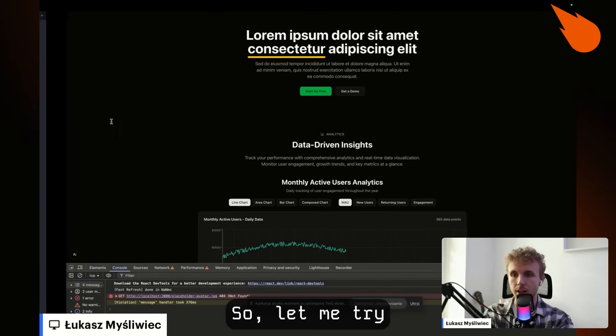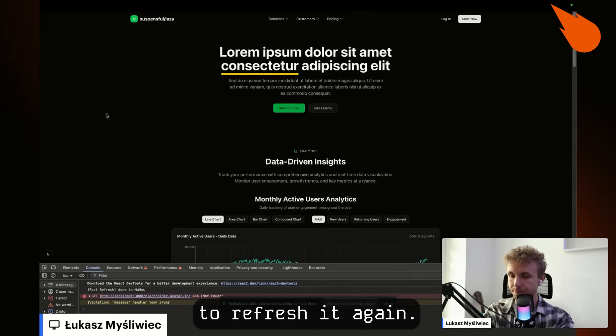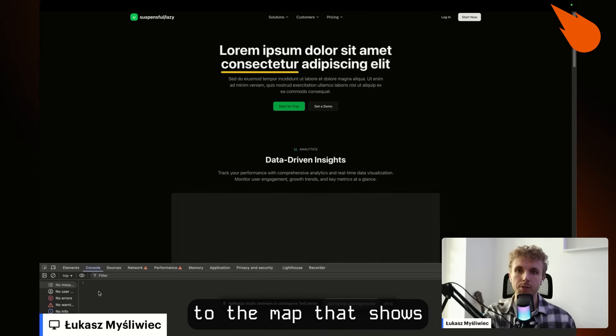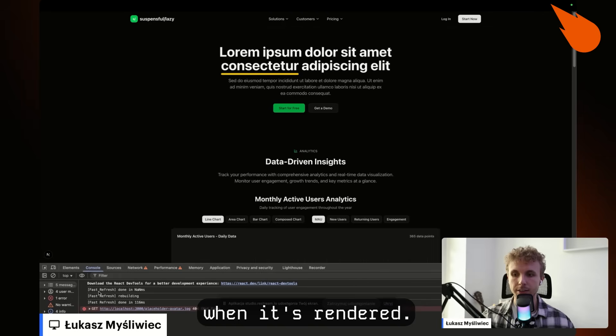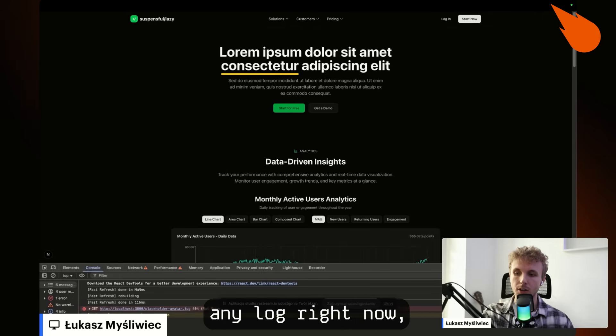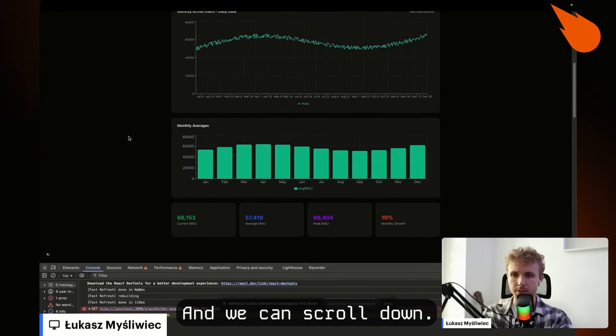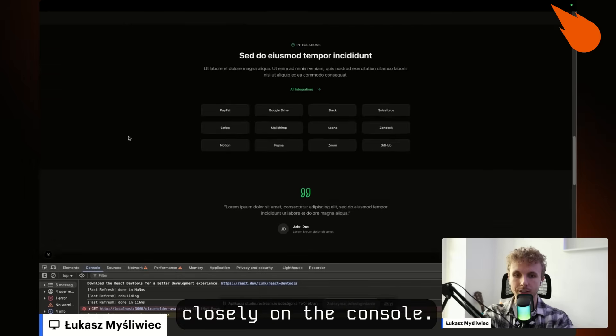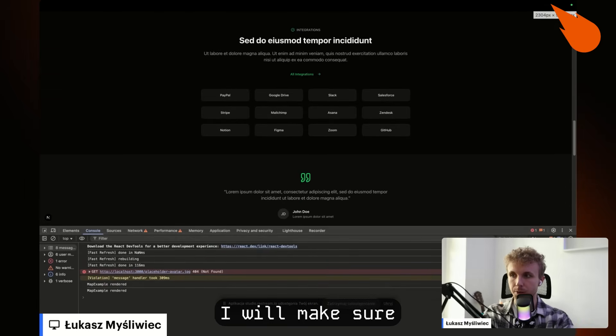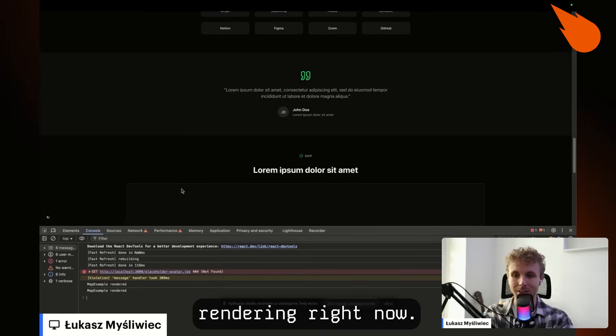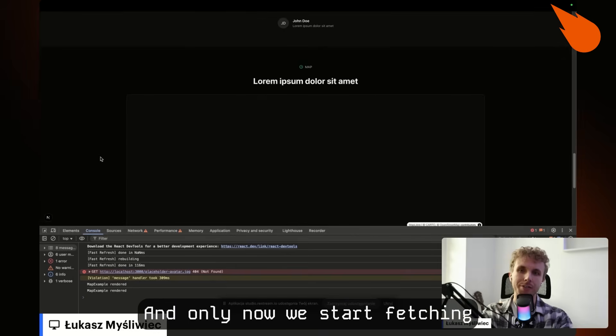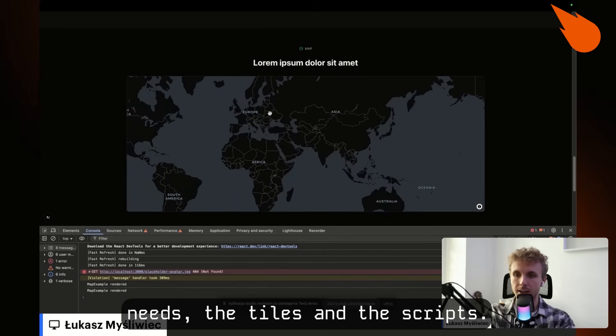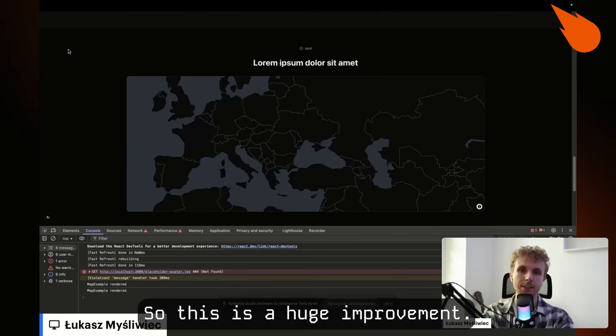So let me try refreshing again. I also added a console log to the map that shows when it's rendered. As we can see, we don't see any log right now in the chart loaded and we can scroll down. We are scrolling and watch closely on the console. I will make sure that you can see that map example rendered right now. And only now we start fetching the data that the map needs, the tiles and the scripts. So this is a huge improvement.